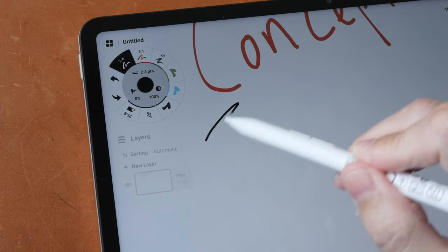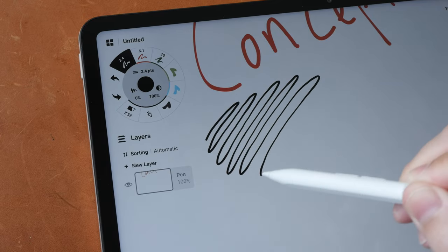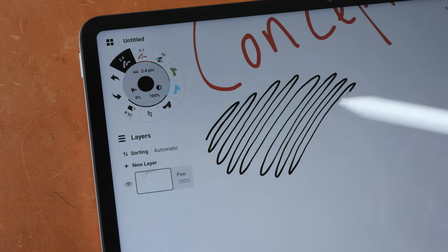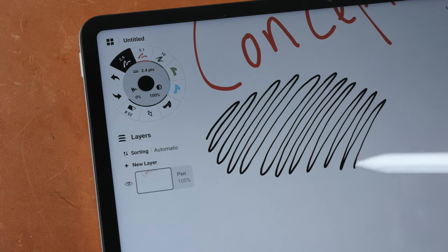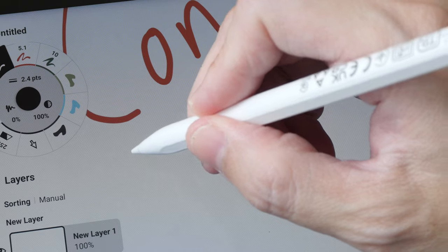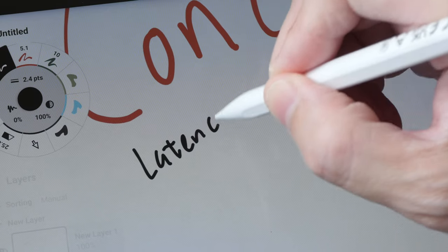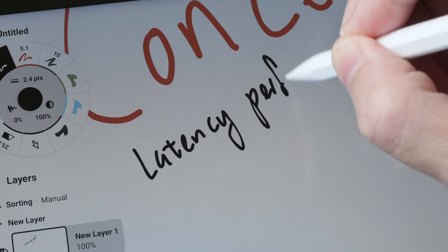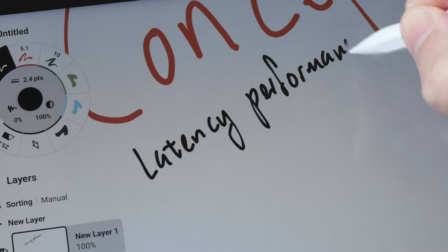This pen and tablet has pretty good latency for writing. So I don't really see the line trying to catch up with the pen tip. Latency performance is pretty good. This app can capture my handwriting quite well.